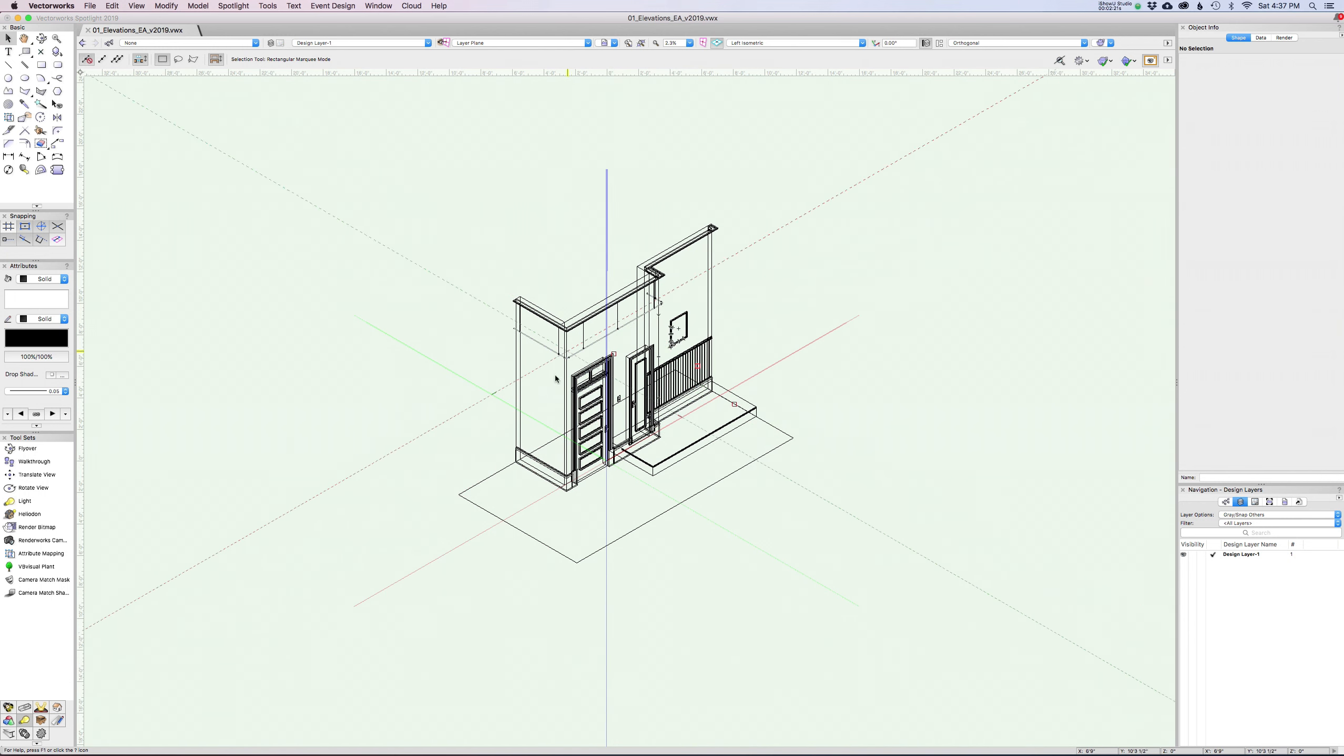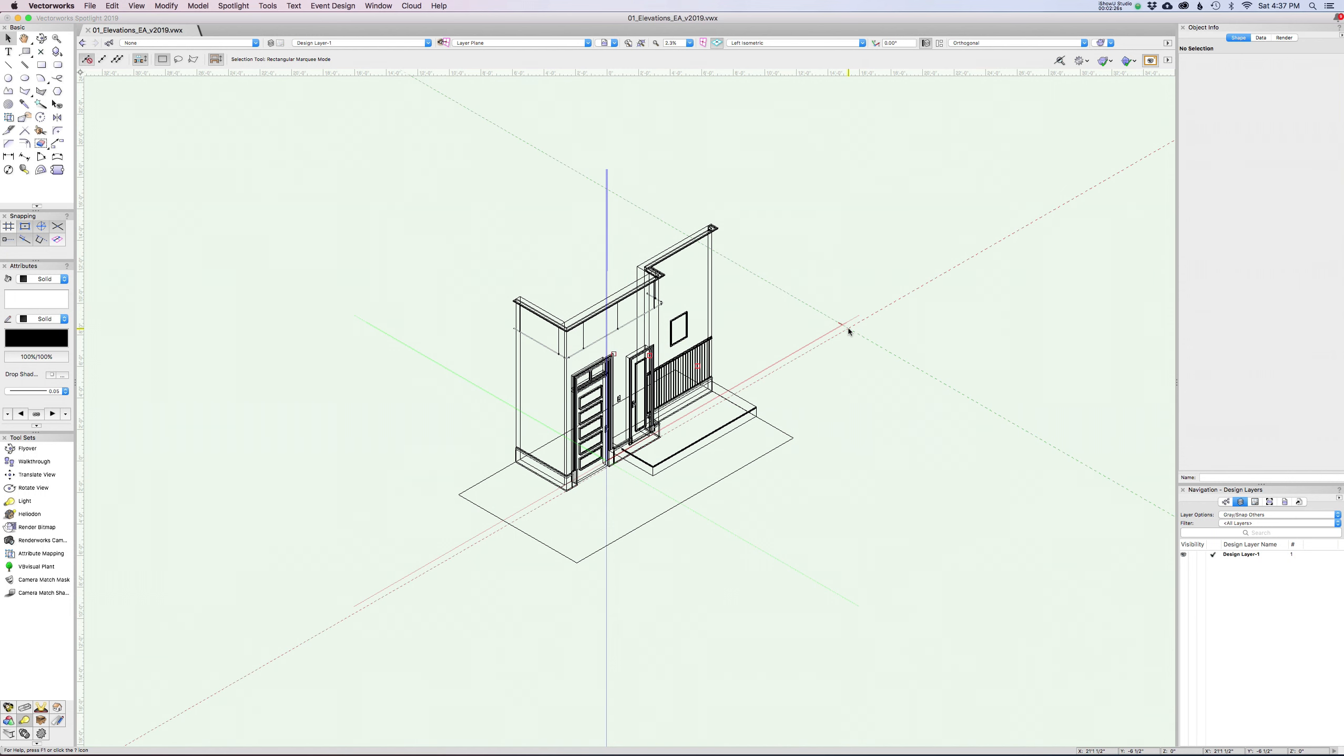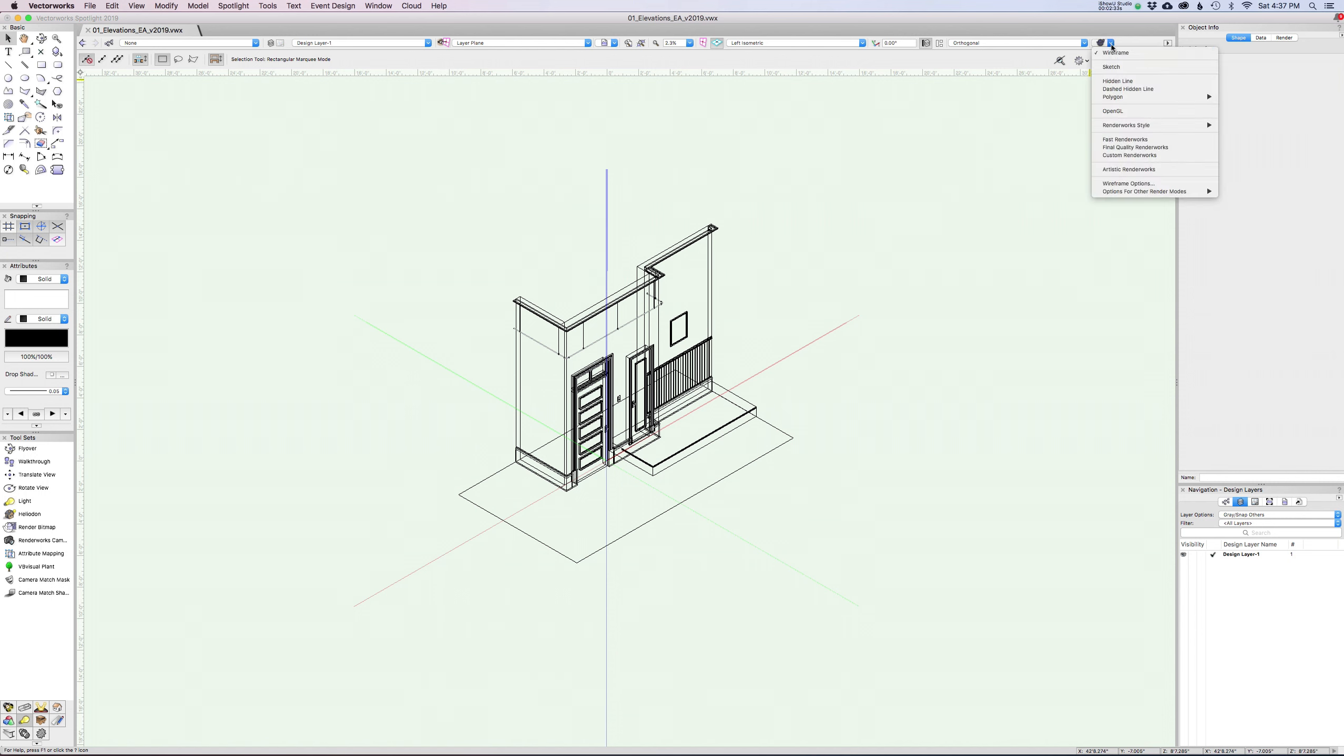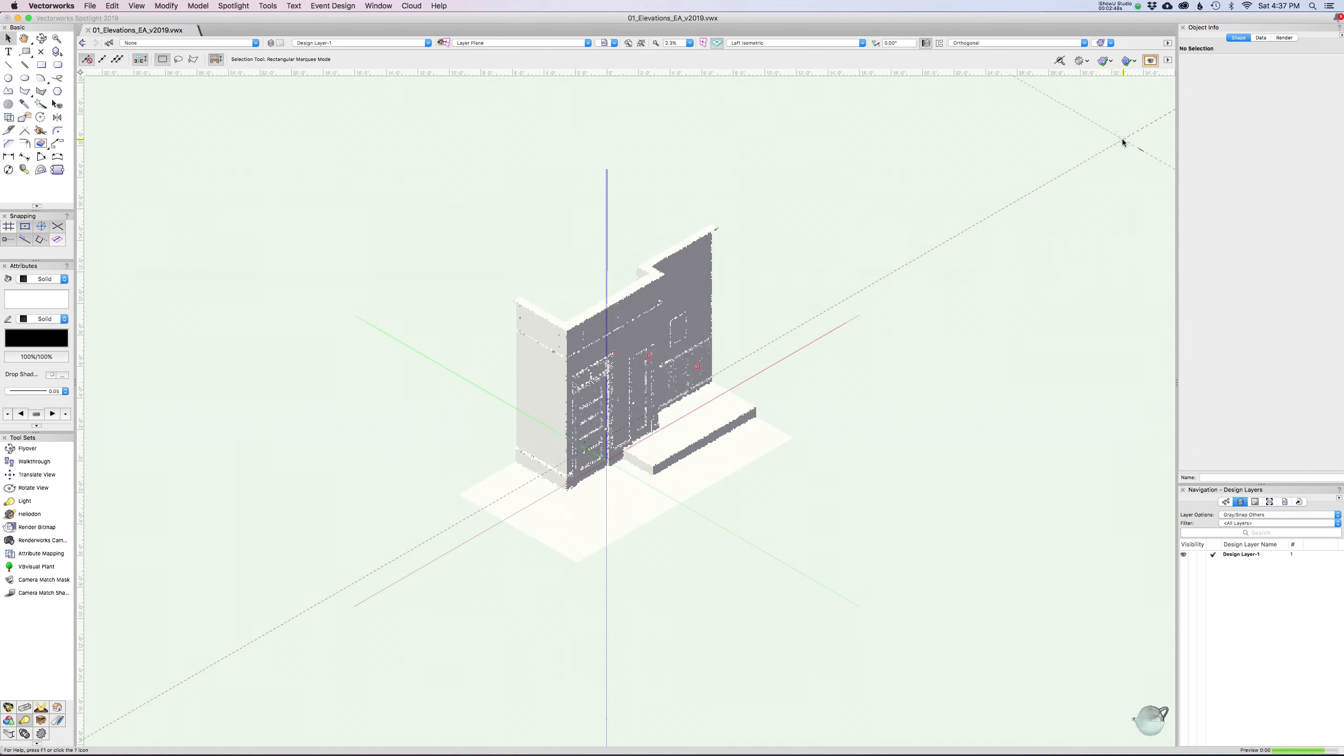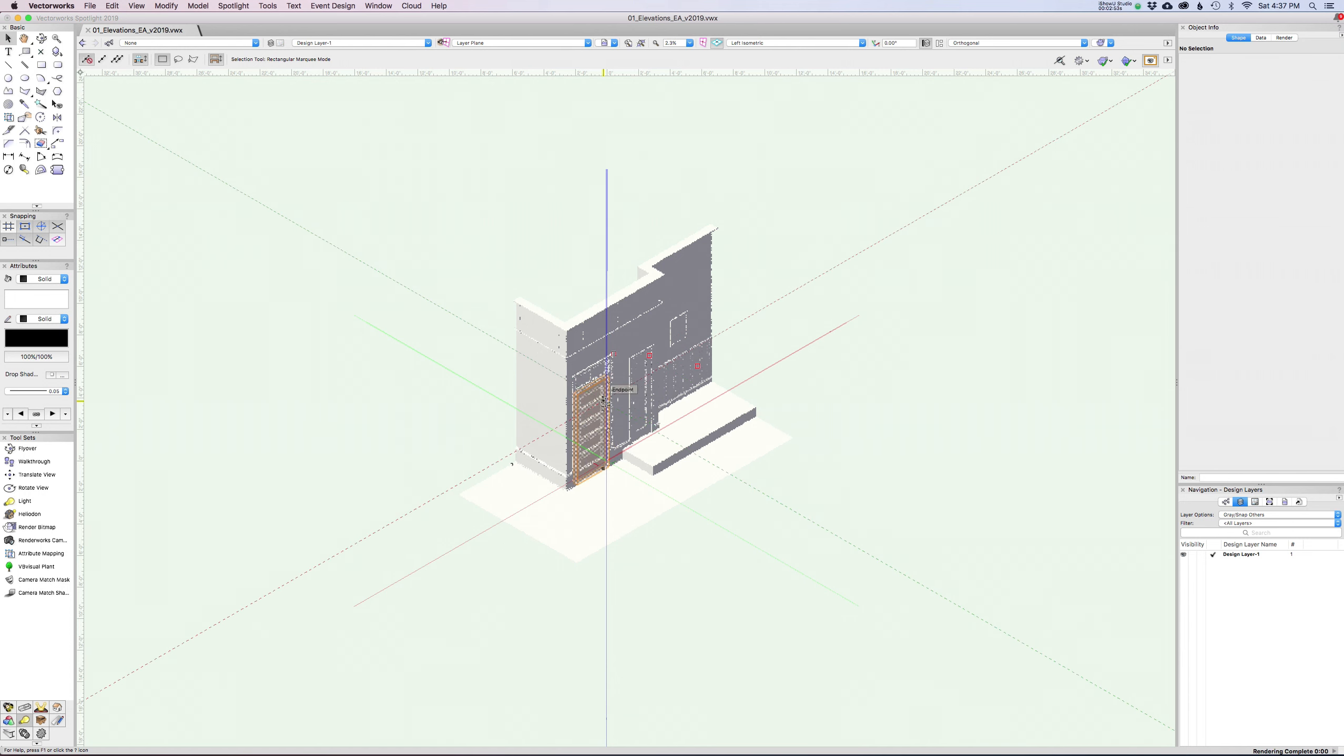I like to work mostly in OpenGL. It gives you kind of a solid surface, feels kind of like SketchUp a little bit. There's this little teapot menu up here and if I click on this, it gives us all the different options for rendering, which is a whole other tutorial. If we try Fast Renderworks or Final Quality Renderworks, you'd see that we get this kind of rendered view. It doesn't look great.